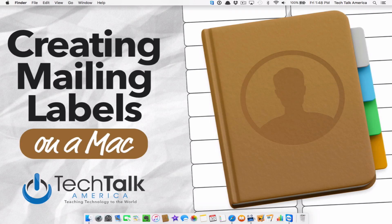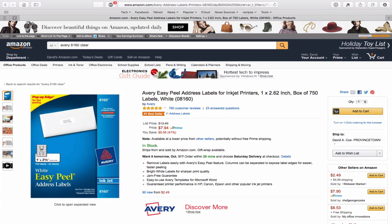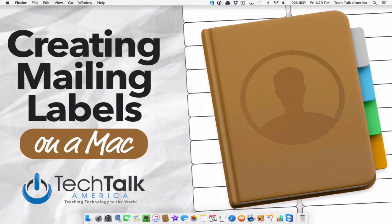In order to do this, you're going to need your friends' addresses to be in the Contacts application that comes with your Mac. The other thing you're going to need are the labels themselves. There are two different types that I tend to recommend — I'll put links to both in the description. They're made by Avery and use special codes. One version has a white background, the other is clear, so if you're using some sort of stationery, it kind of shows through.